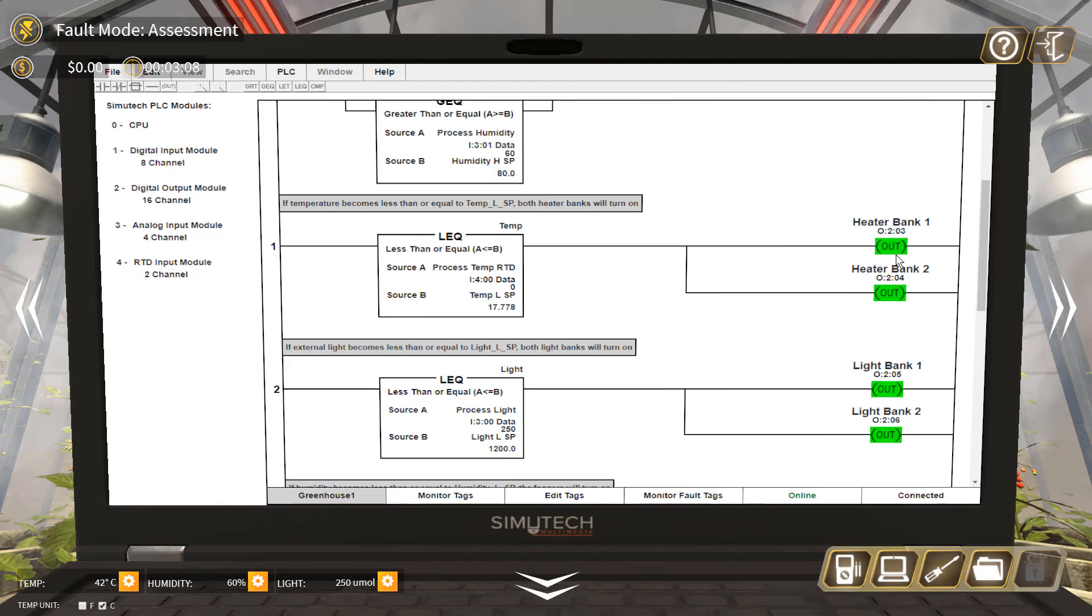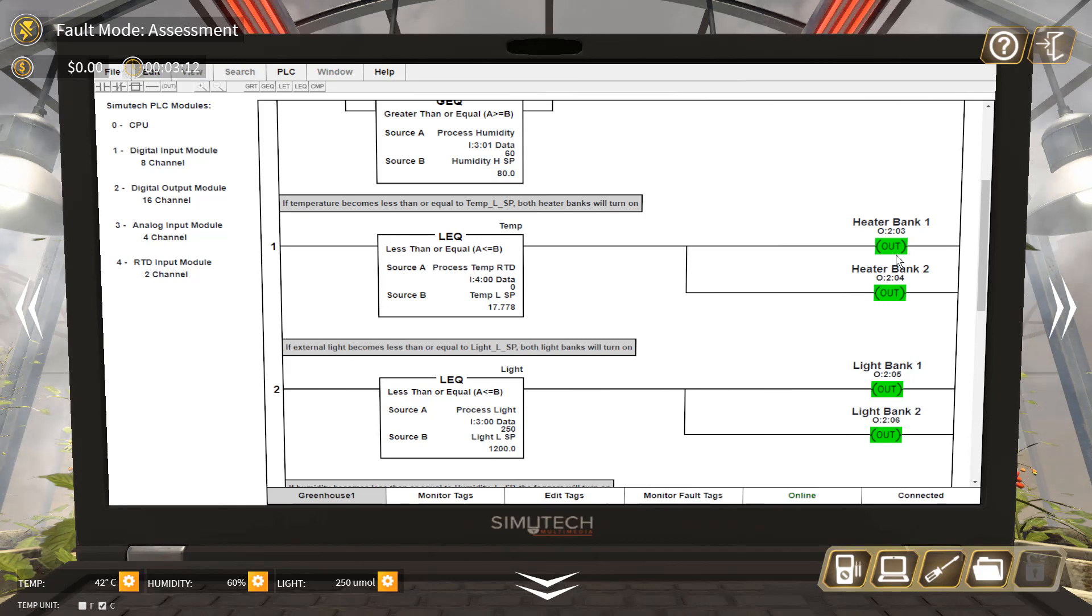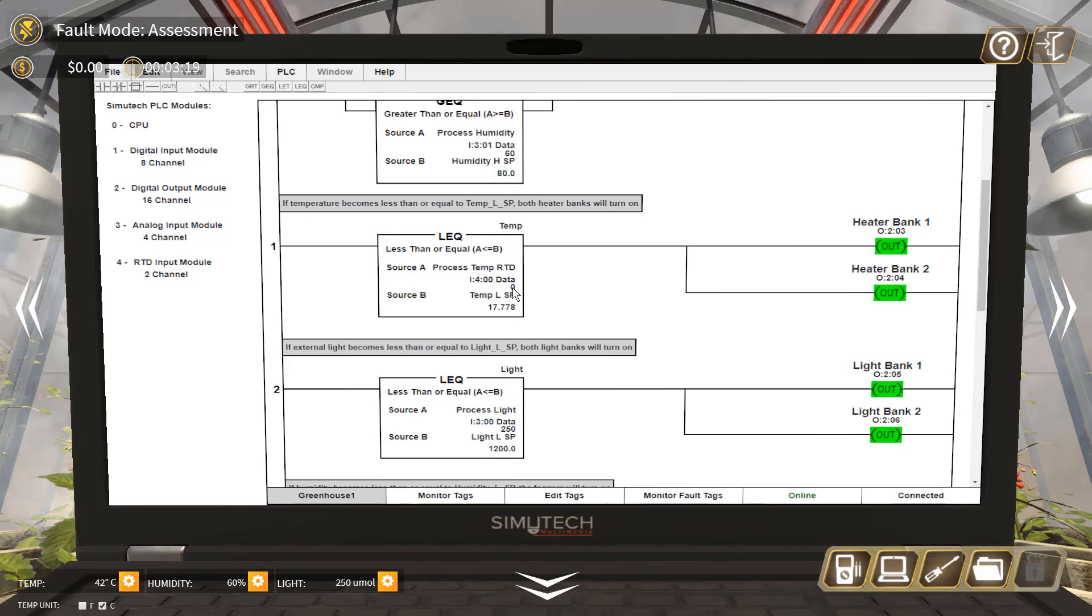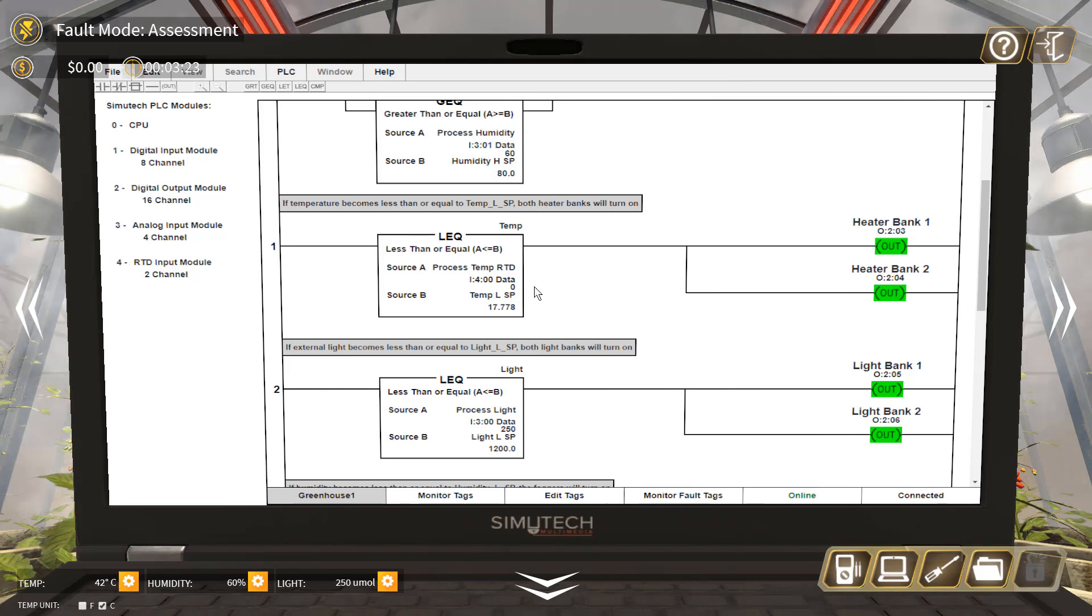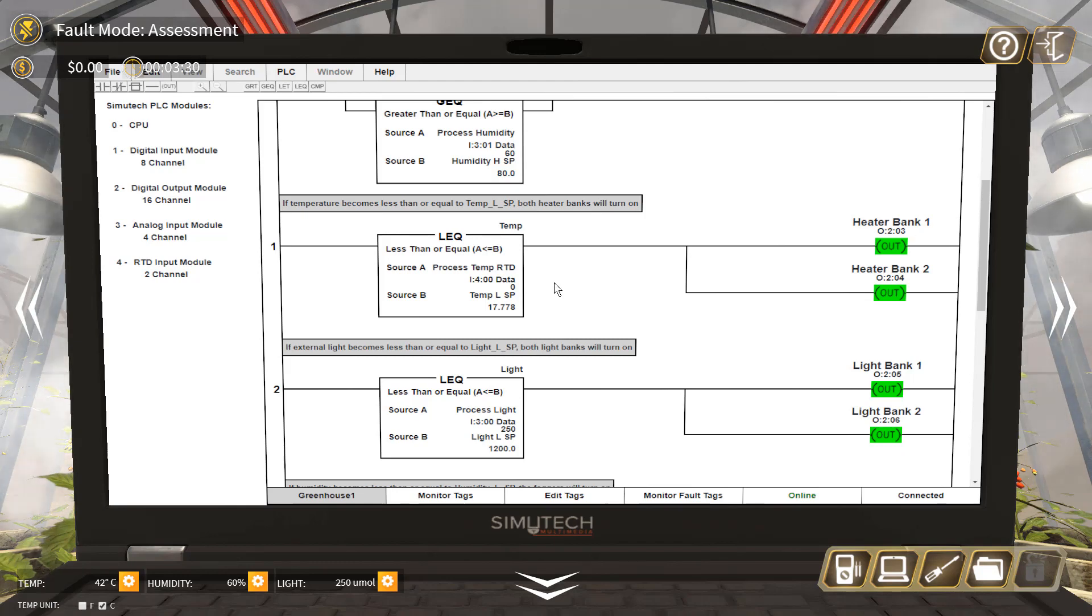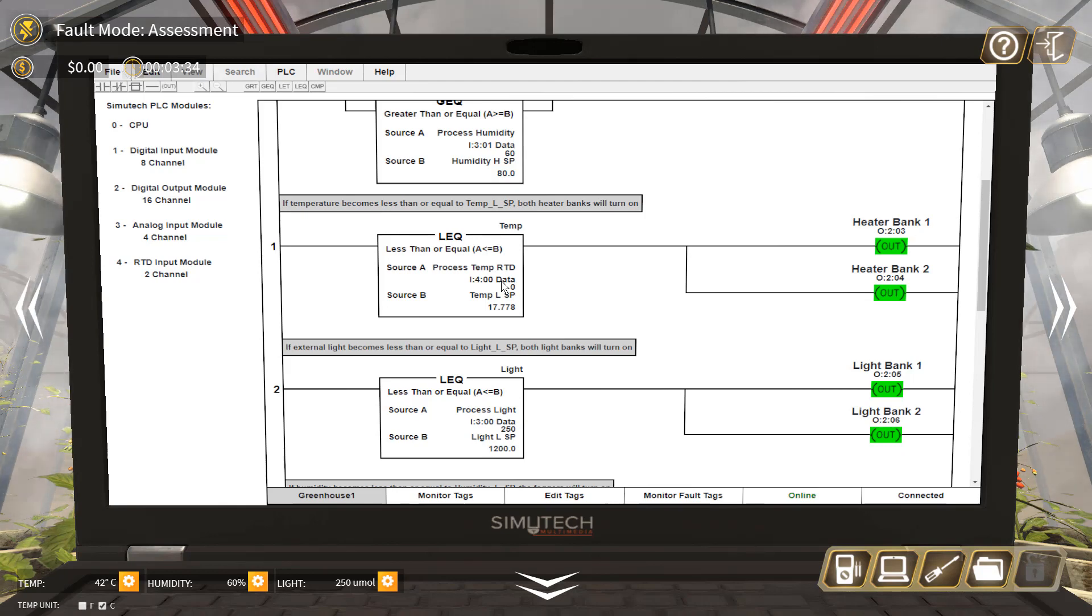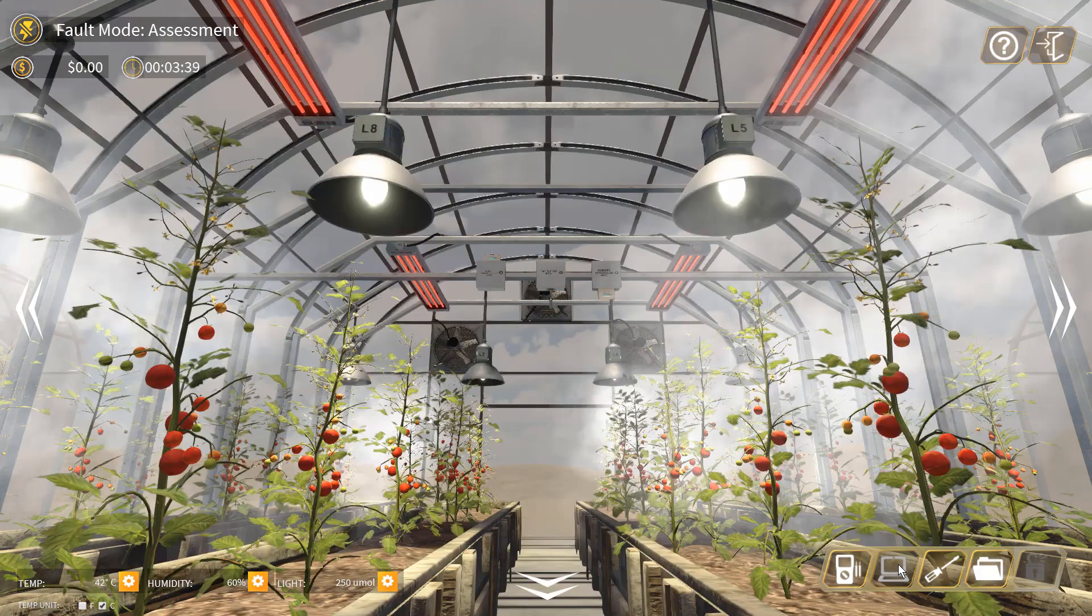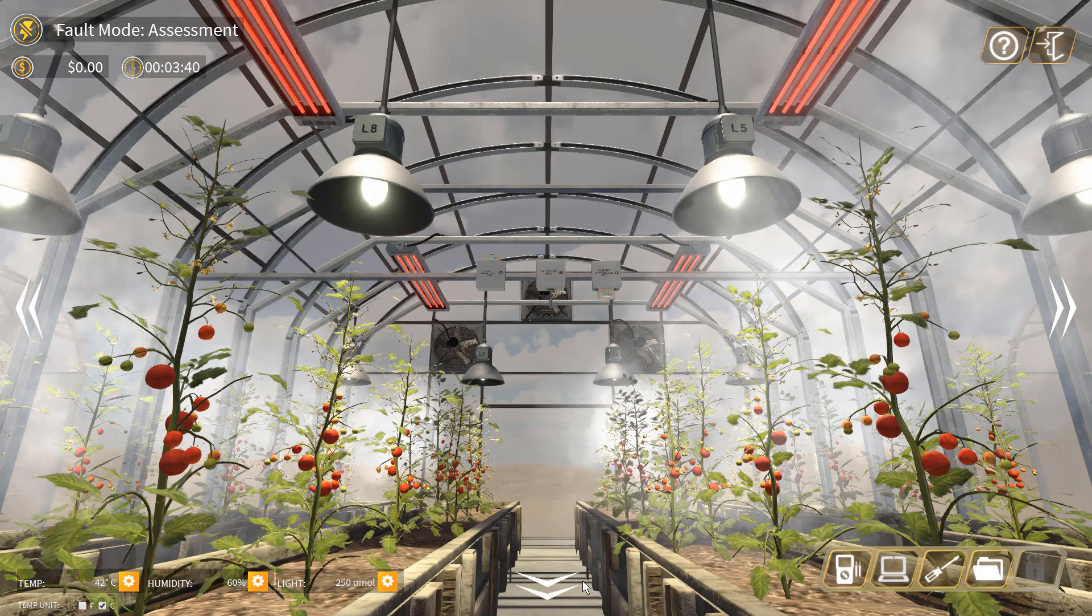In this case, source A is the temperature, which shows zero - which is wrong because it's supposed to give 42 degrees Celsius as it takes the temperature reading from the RTD and feeds back to the PLC analog input RTD module number 4 channel 0. If you do not have access to PLC, you can use the drawing to find out the problem.